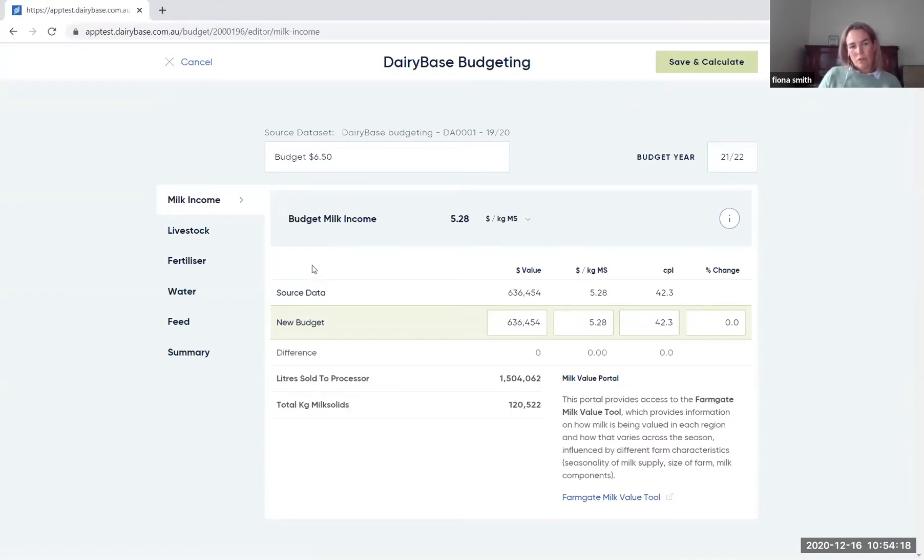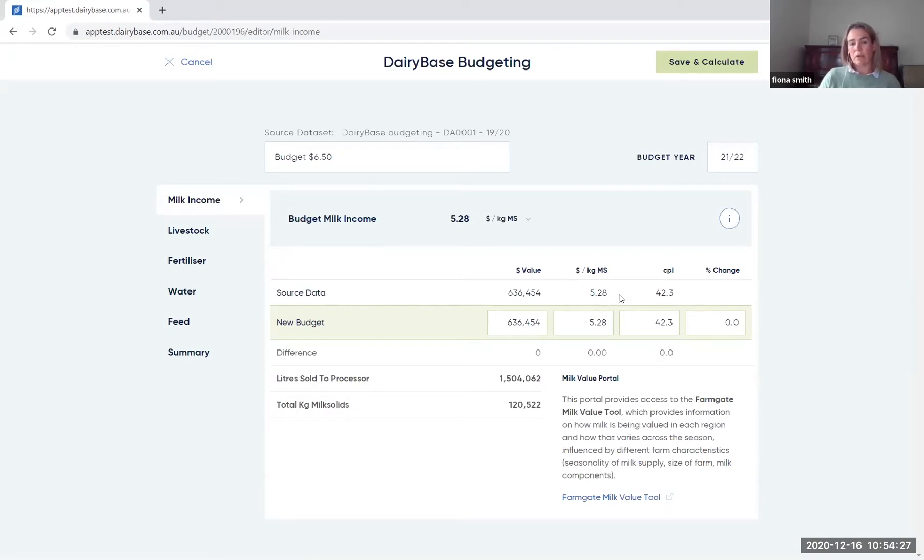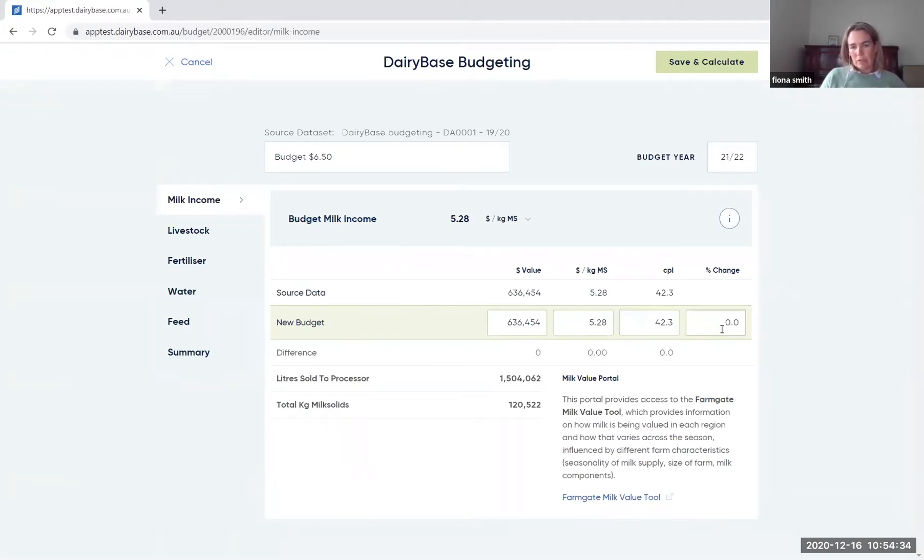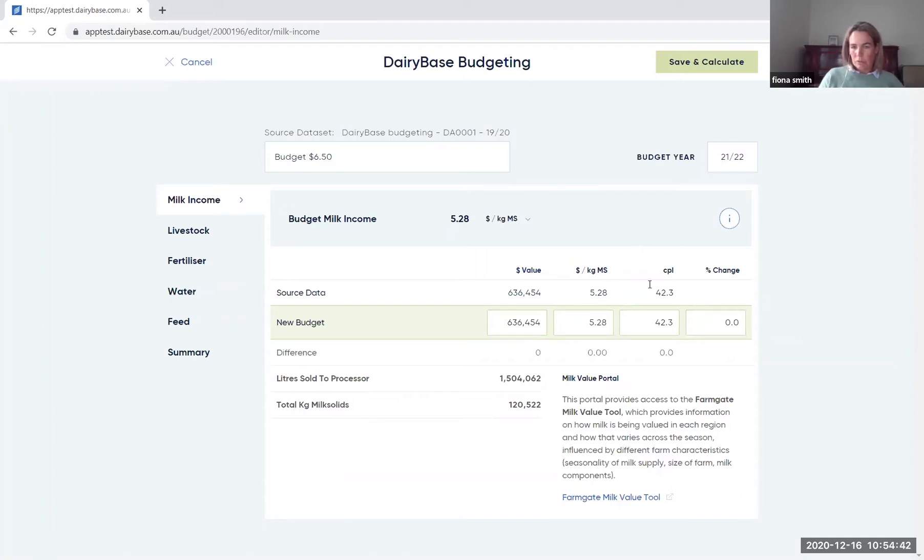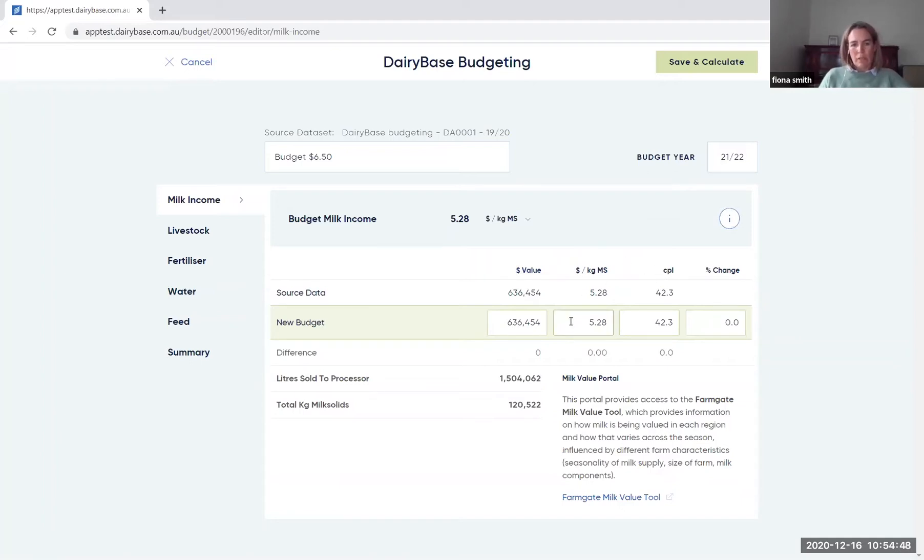You'll notice on each of the screens this source data. That's referring to the information that you've actually got in your historical data set. So it goes back to the financial data from that information. And then all of these white boxes are the areas you can change. Within each screen, you'll note that you can change it in multiple ways. So you can change the dollar value per kilo milk solids or cents per litre, depending on how you get paid and review that information.